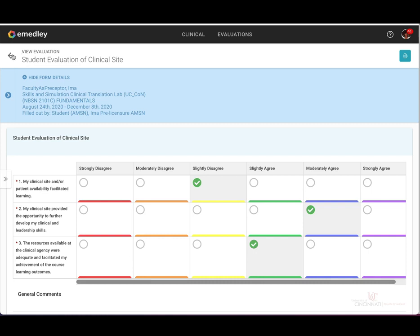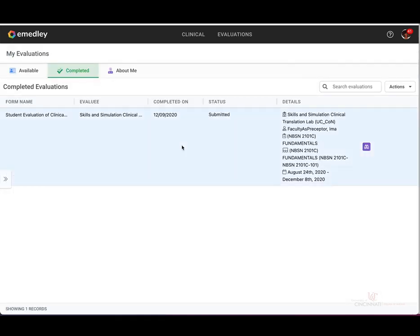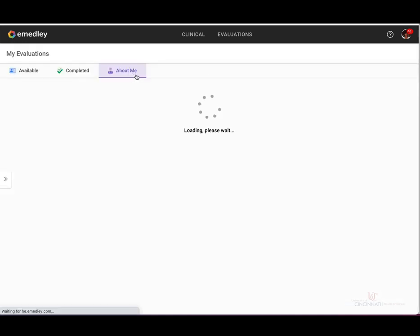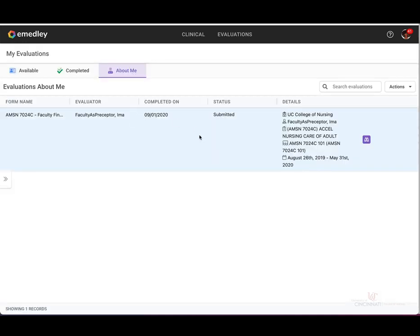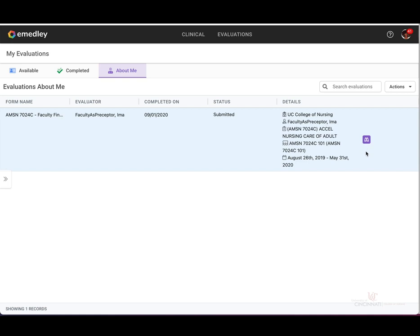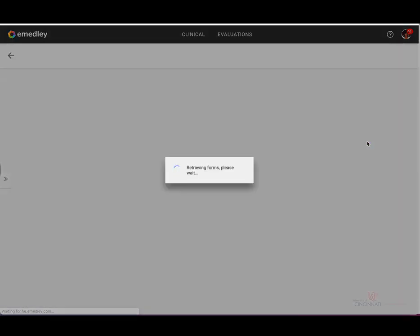Let's go back to the evaluations homepage and click on About Me located at the top left. Here you will find all the evaluations you have submitted and completed. Let's click on the little binoculars next to this individual evaluation entry to view the details.